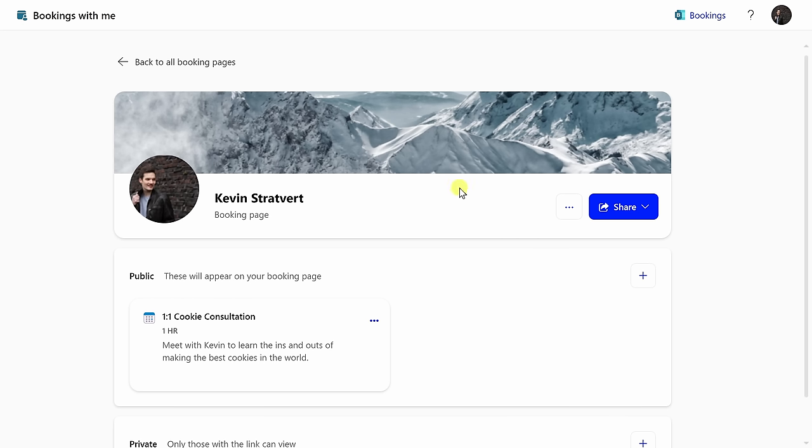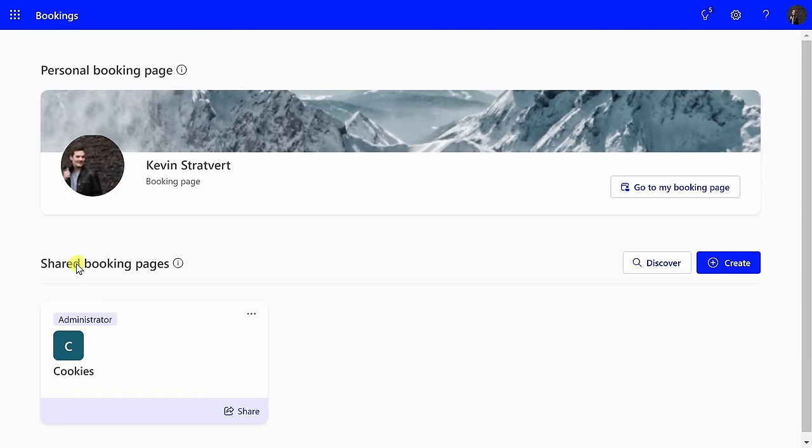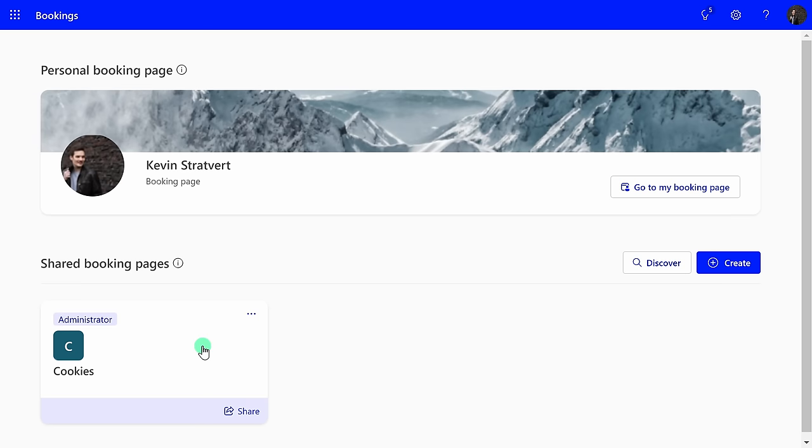This all works great for a personal booking page, but maybe you're running a larger operation and you need to add multiple staff members, multiple services, or maybe you want to customize your booking page more. In the top left-hand corner, let's click on back to all booking pages and at the very bottom, you can set up what's called a shared booking page. You can click on this create button.